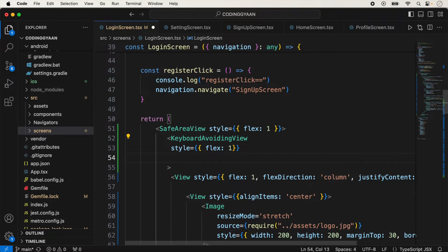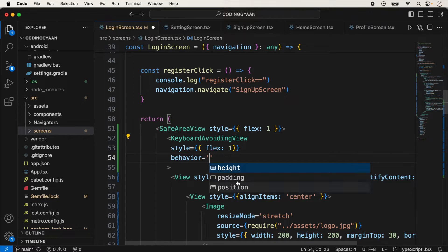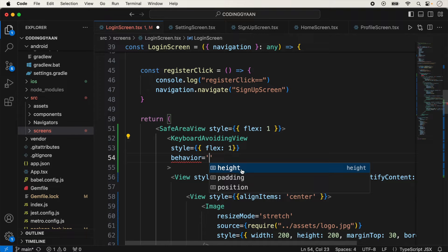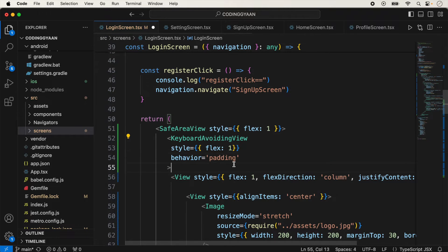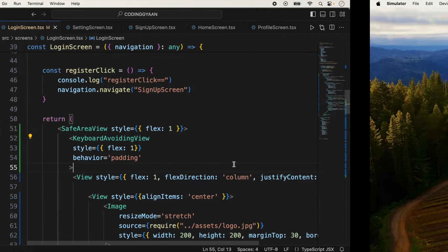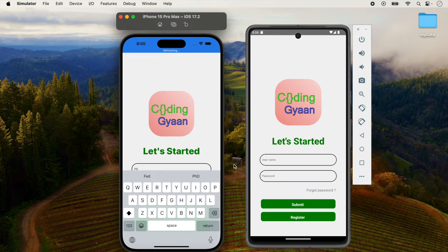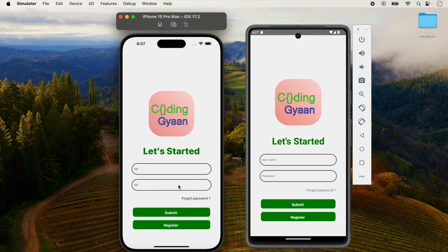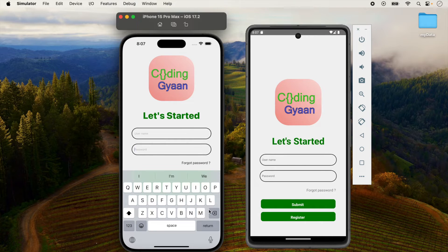We will add props to KeyboardAvoidingView. A very important prop is the behavior. For behavior we can use height and padding — mostly on iOS and Android we use height and padding. We do not use position here. We just use padding, save it, and check the output on both screens. Now our problem is resolved.